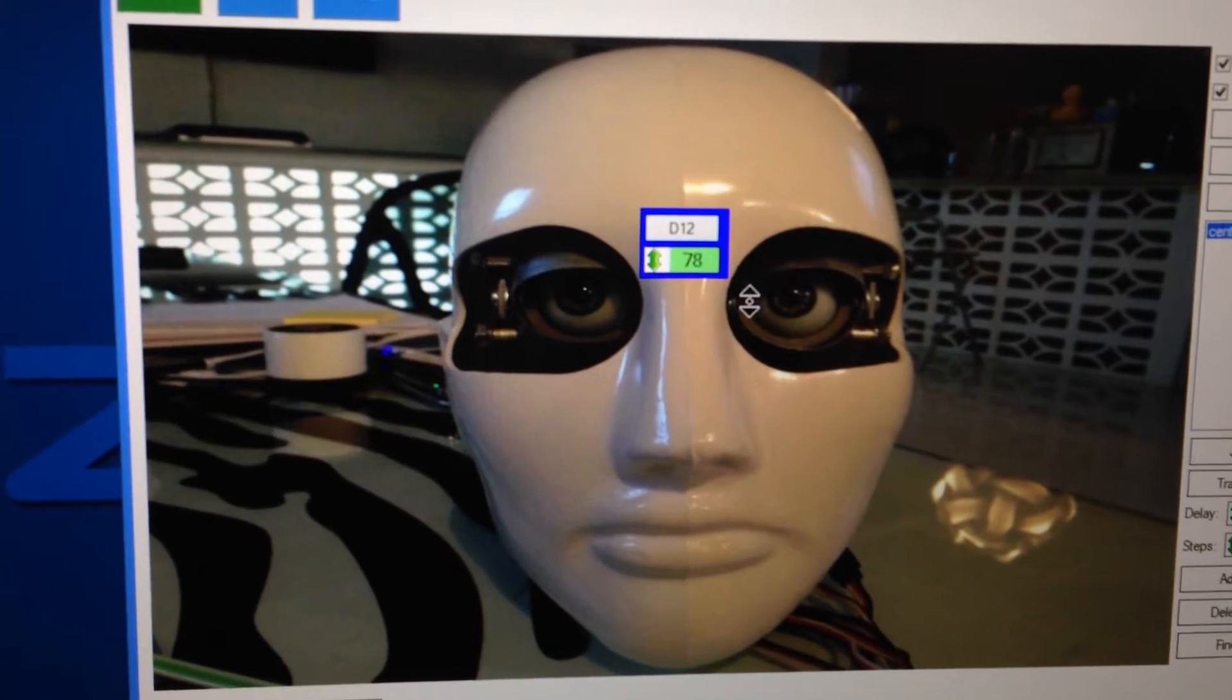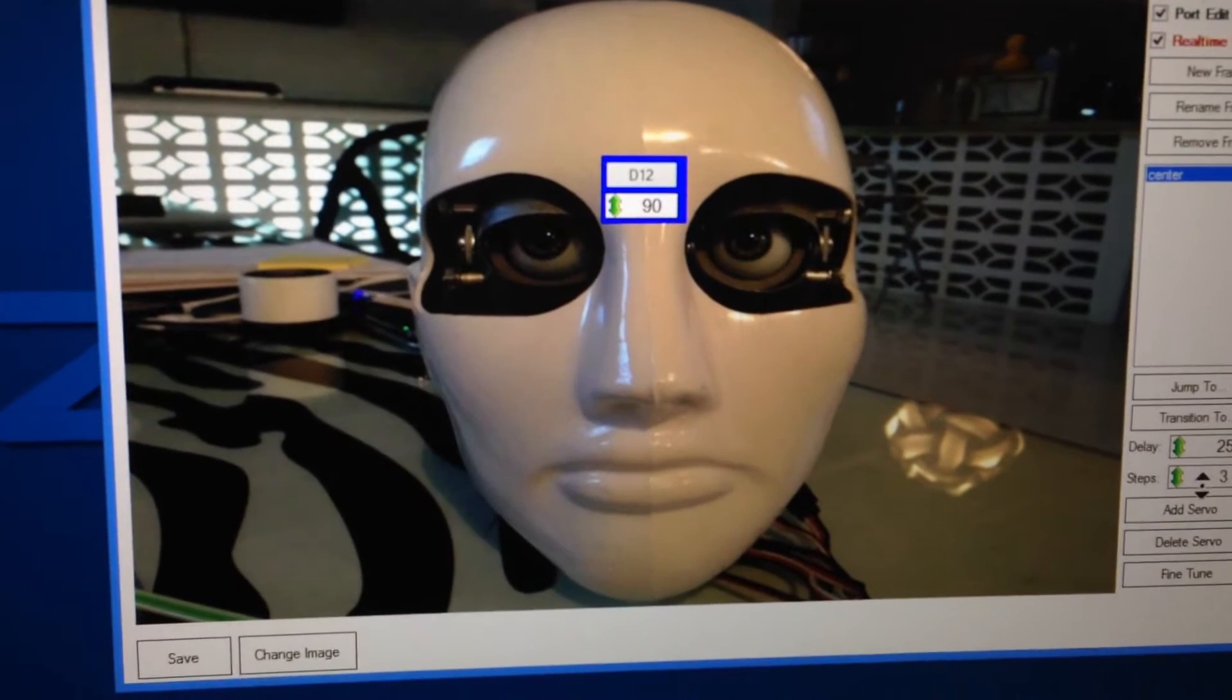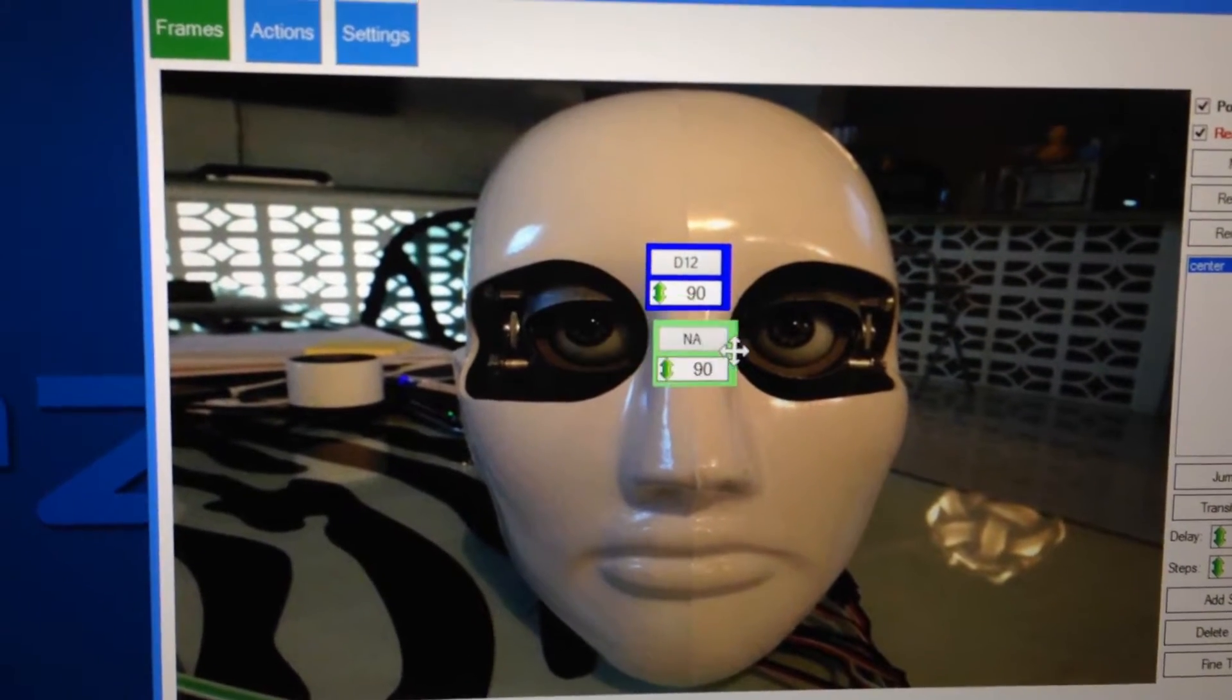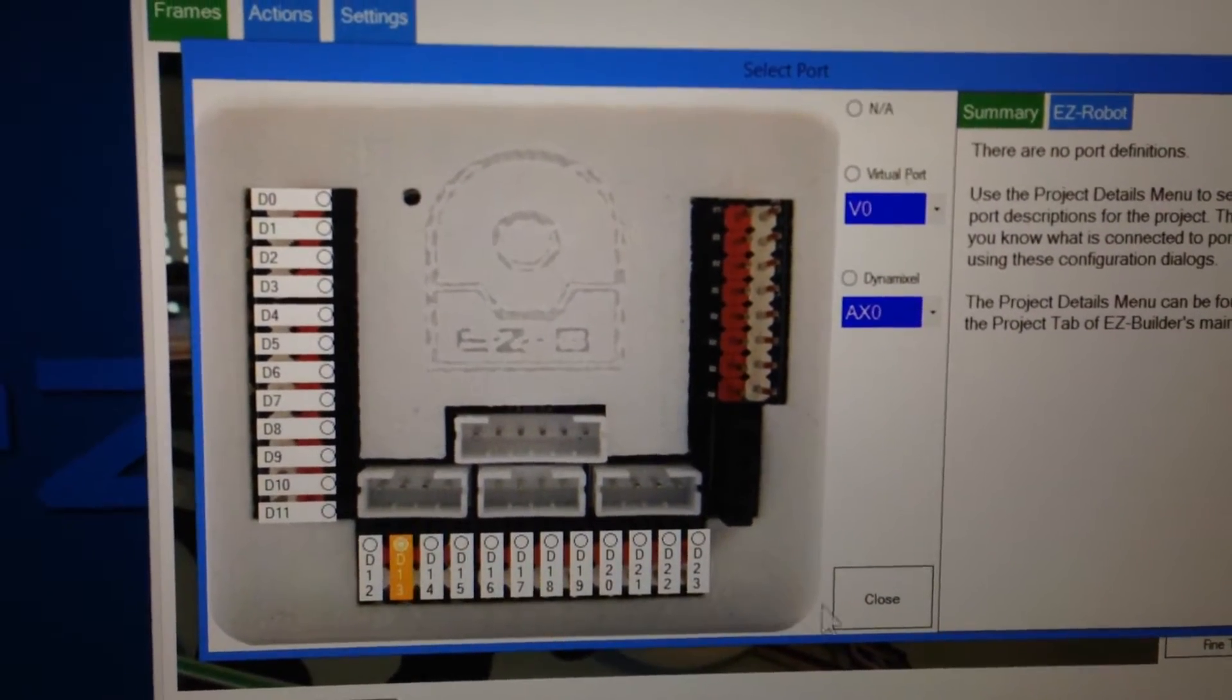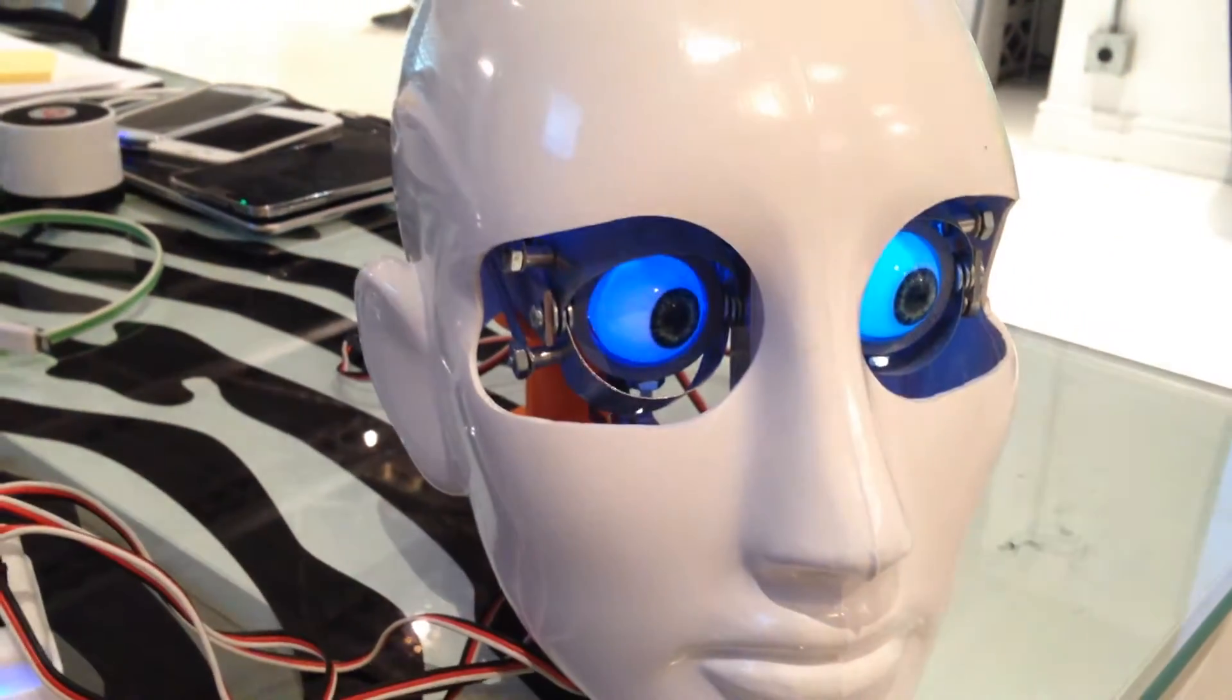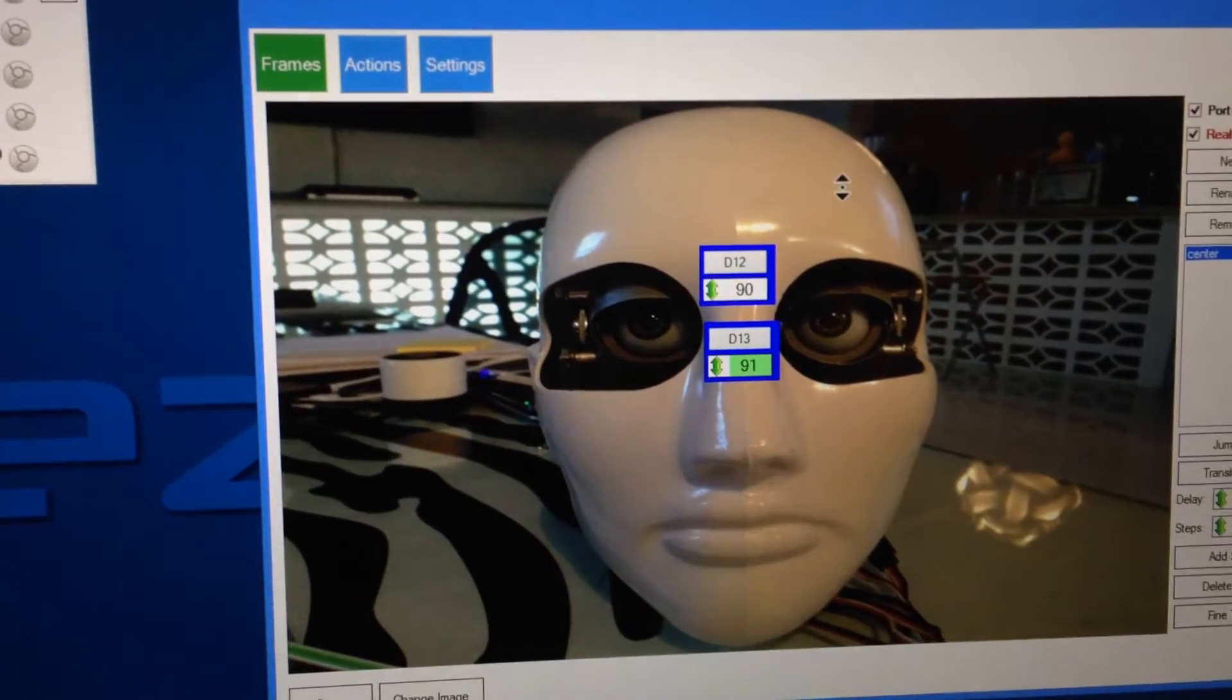So center for this is right around, looks like it's around 90, which is good. Next, we're going to add another servo for the left and right, and we'll put that one just right here, and we'll choose the port for it, and it is on D13, and now I can move this, and the eyes will move left and right. So we'll center both of these eyes.